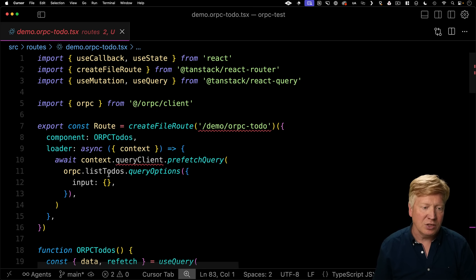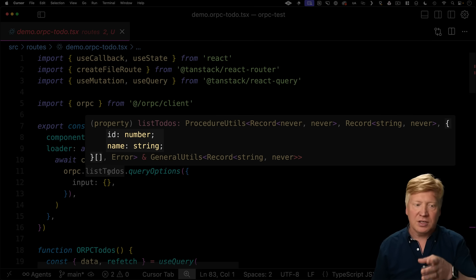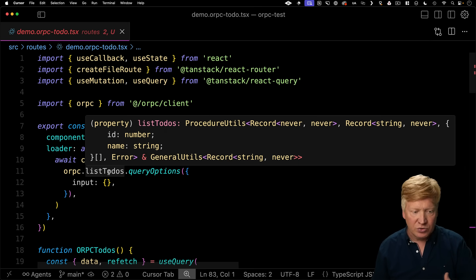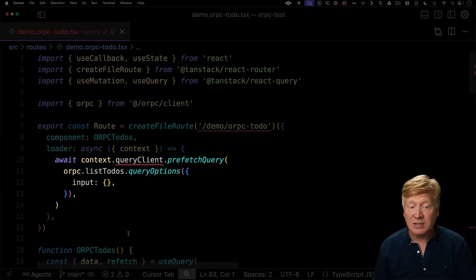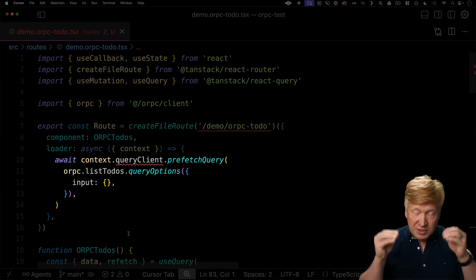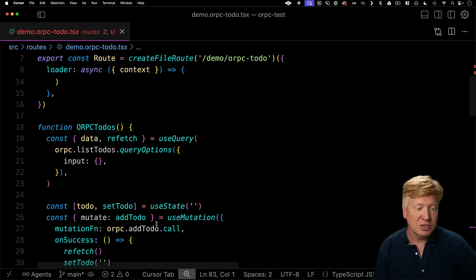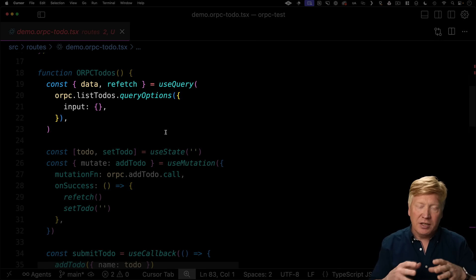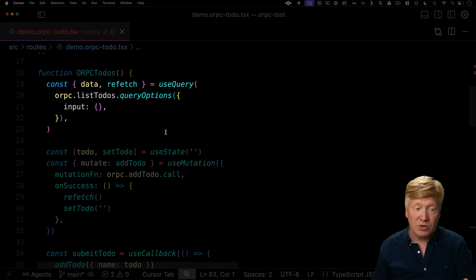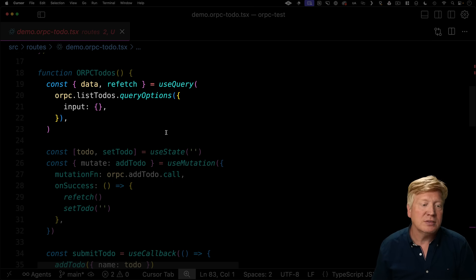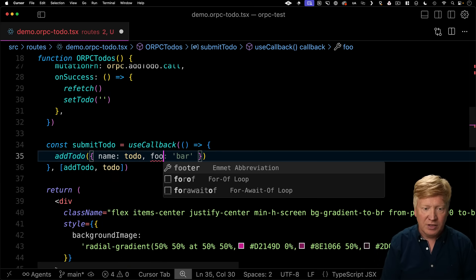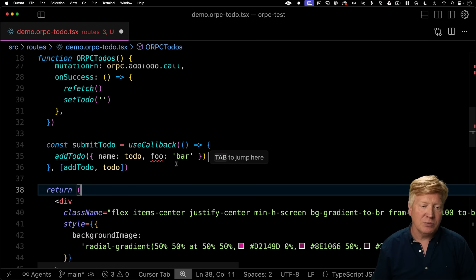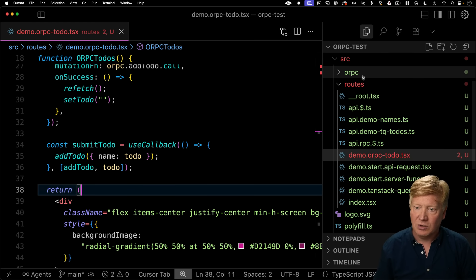So let's take a look at the routes again. We'll take a look at demo RPC to do. This time we're bringing in ORPC from the ORPC client. But if I take a look over here at list to do's, for example, we get back that list to do's has an array of those to do objects. So you can see the strong typing already. We're doing exactly the same thing as we were with TRPC. We're prefetching that query for TanStack query. Both of these systems are layered on top of react query. So very easy to use. Let's go take a look down at our use query and our use mutation. So use query there on line 19 is exactly the same as what we saw in the loader. And the mutation is calling ORPC add to do call. And just like with TRPC, if I add, you know, foo bar there, we're going to get an issue because foo is not recognized as an input to add to do.